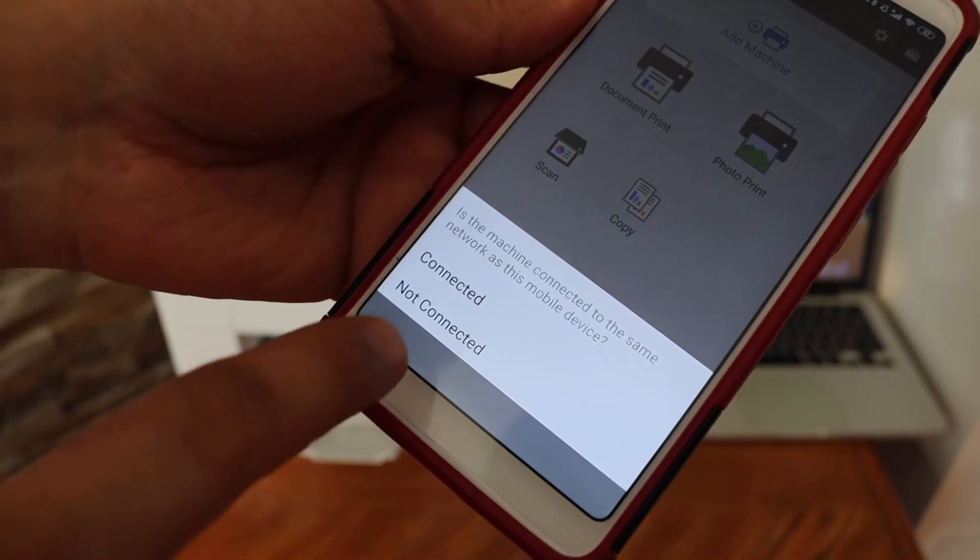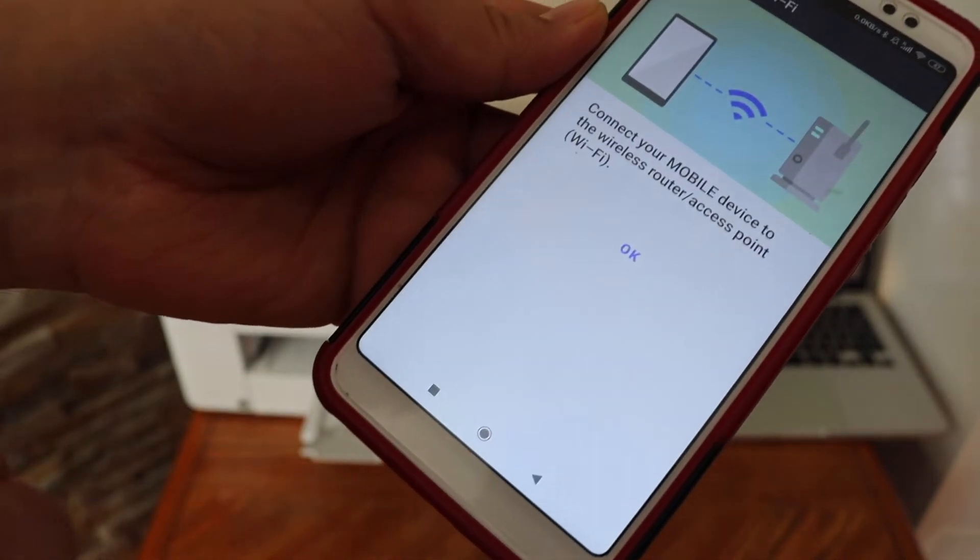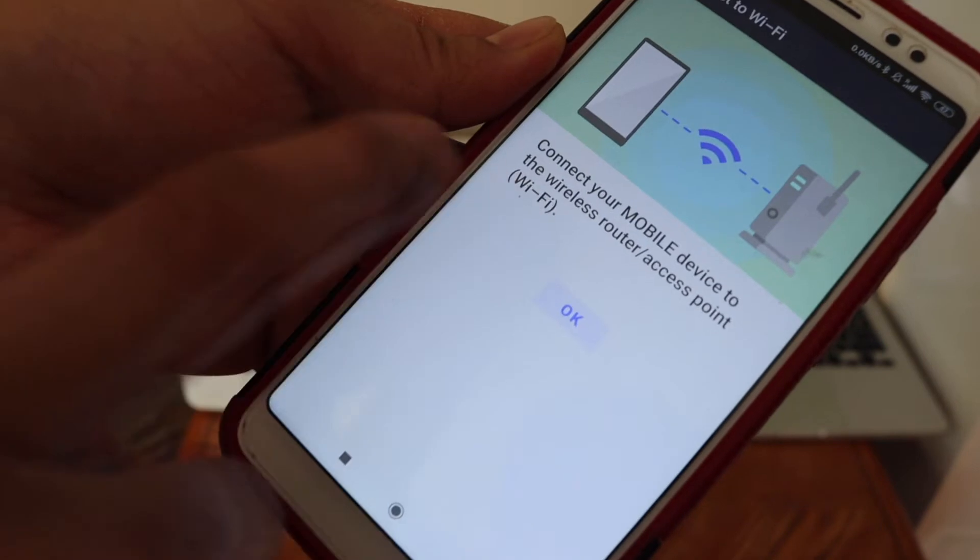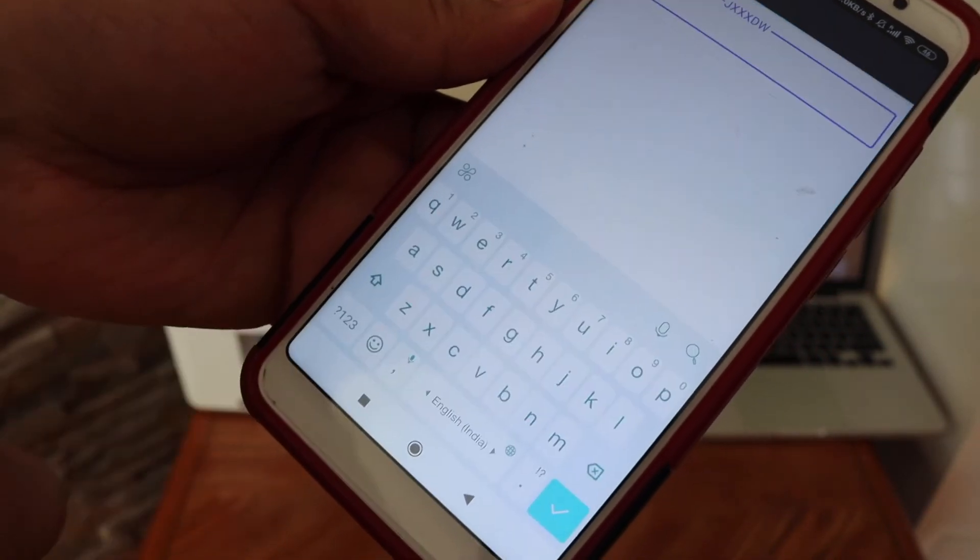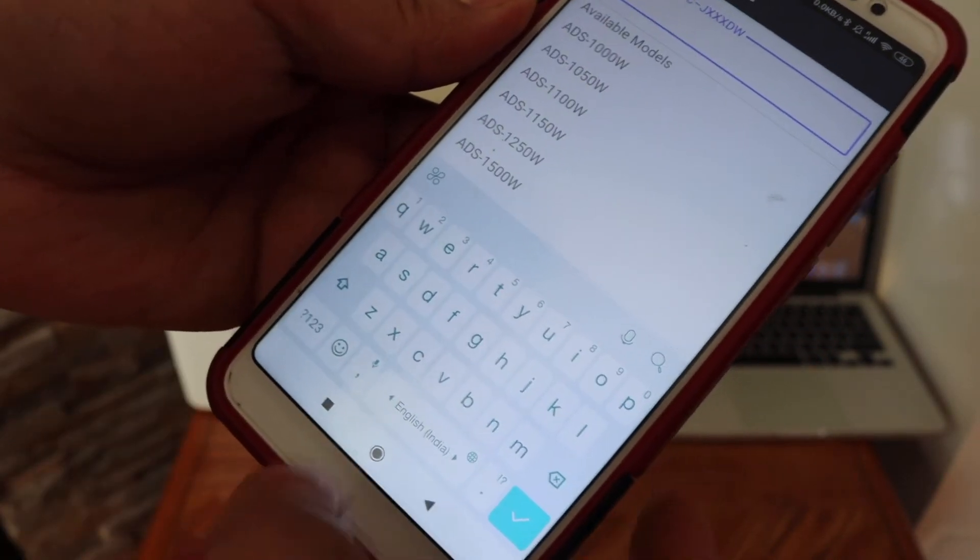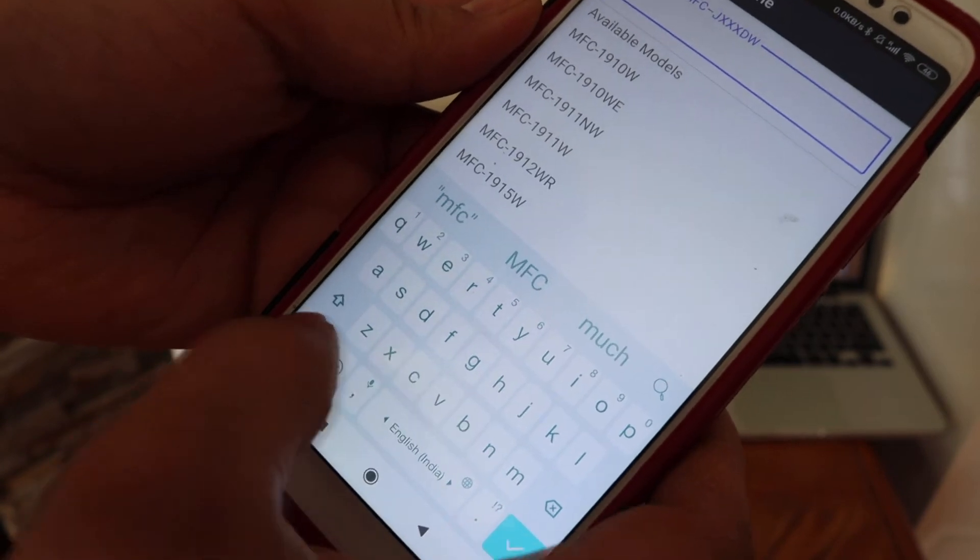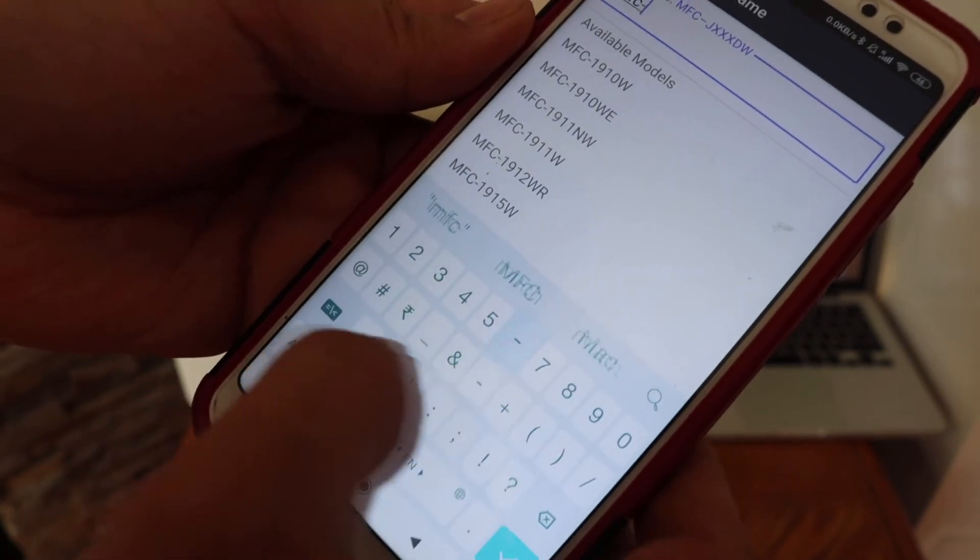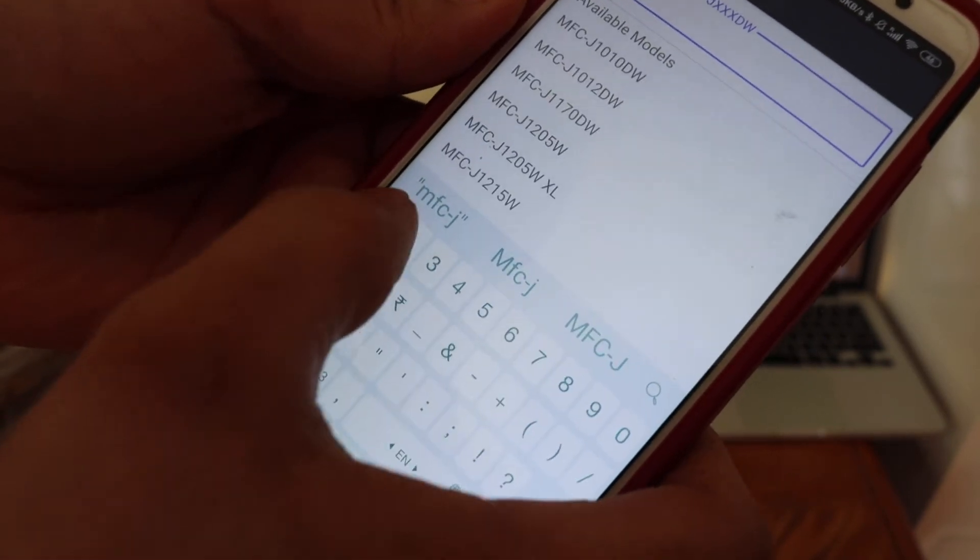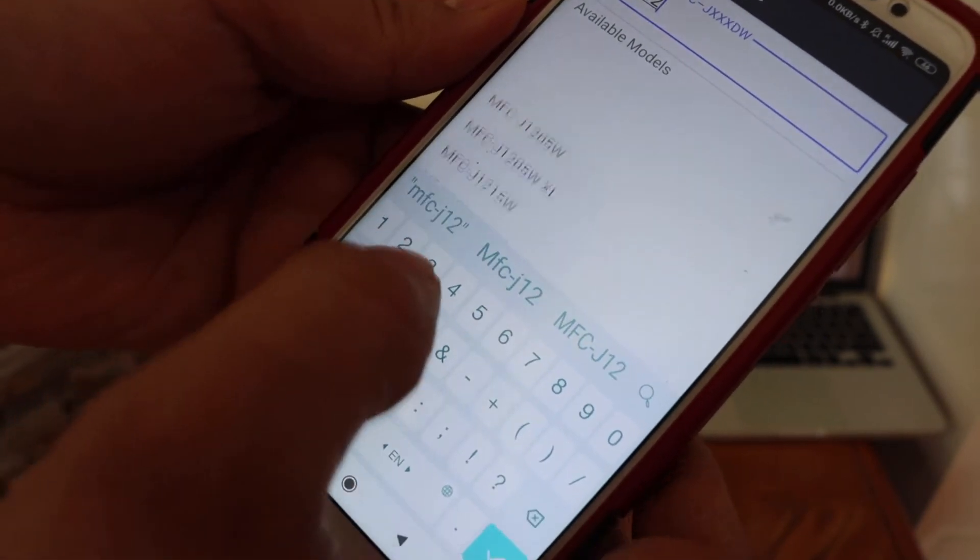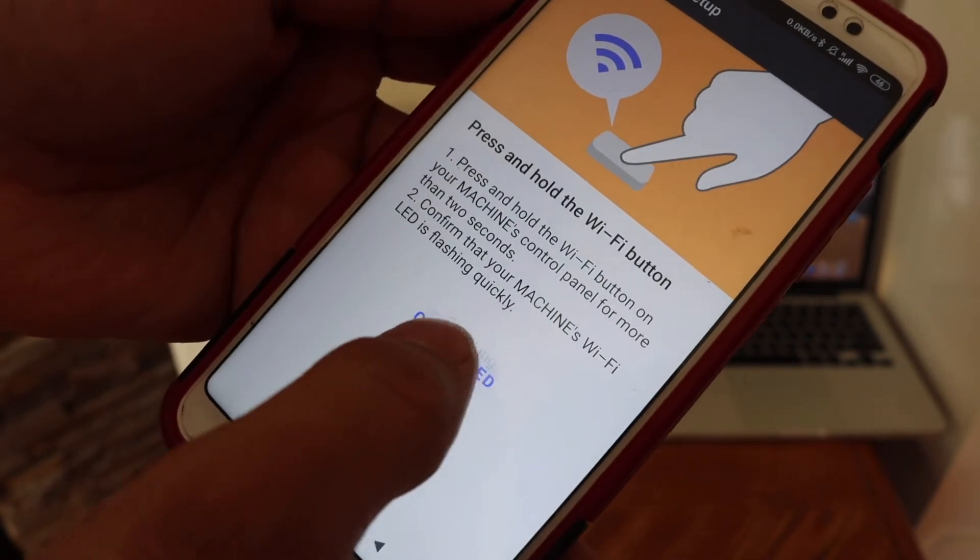Click 'Not Connected,' then OK. Enter your printer number (MFC dash) and click the confirm button.